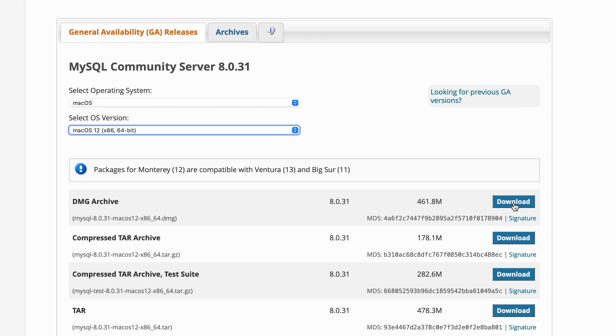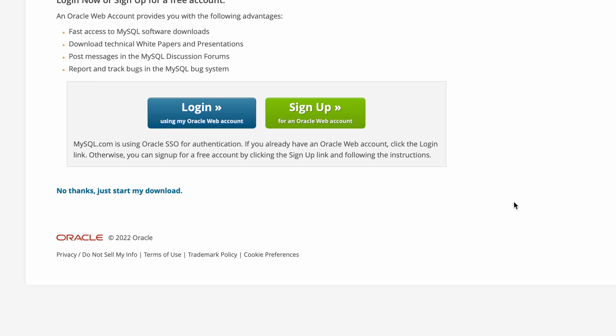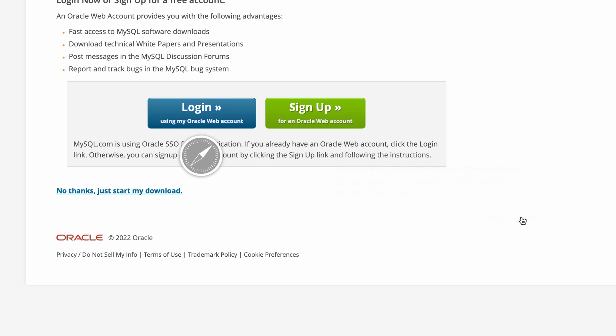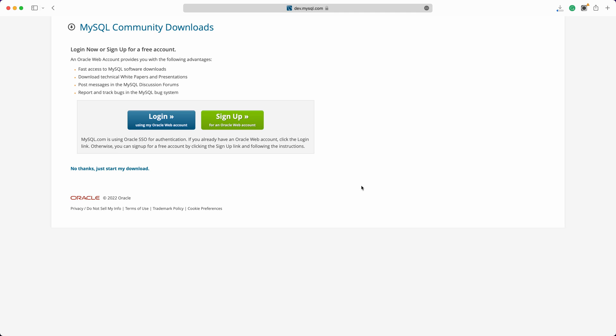Let's click the first download button to get the MySQL DMG file. Then I don't want to sign up for an account, so I click no thanks, just start my download.